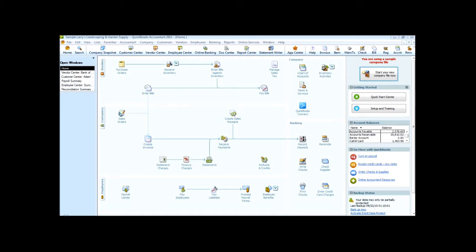QuickBooks has lists where you can store information about customers, jobs, vendors, employees, other names, accounts, items or services that you sell, and so on. A particular customer or employee or item is an element of a list. Lists save you time and help you enter information consistently and correctly.